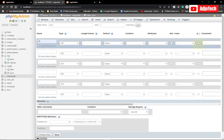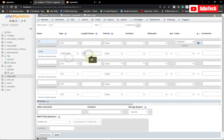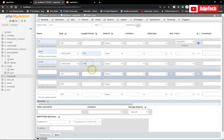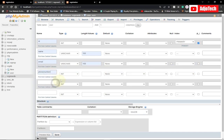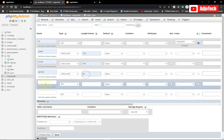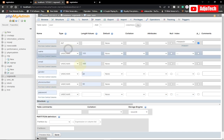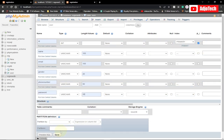The first column is 'id', which will be a primary key and auto-incremented. Next is 'name' as VARCHAR(100), then 'email' as VARCHAR(100). We need a 'phone_number' as VARCHAR(20), then 'gender' after email as VARCHAR, and finally 'password' as VARCHAR(50). That's what we need for our database — click Save.